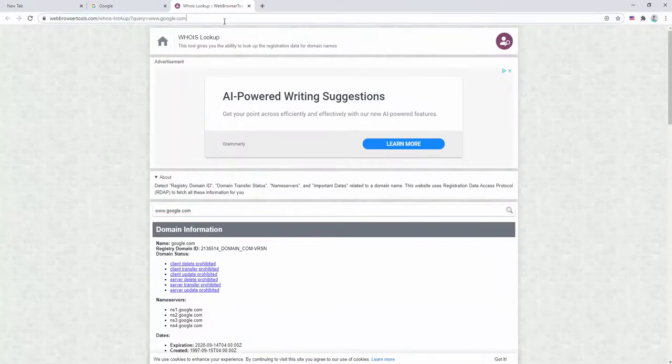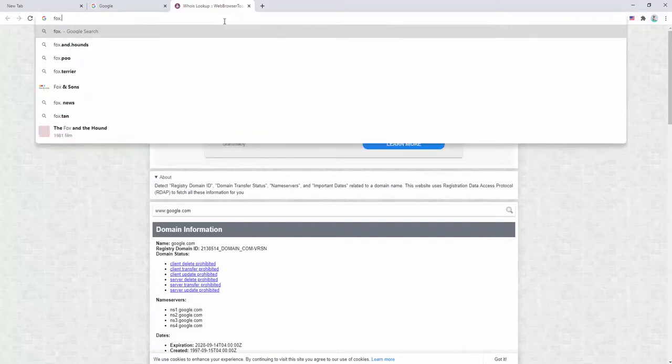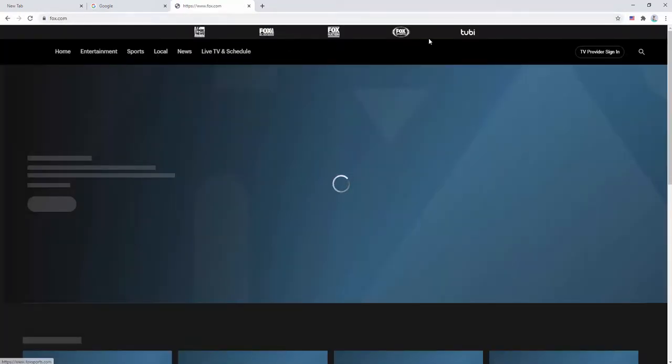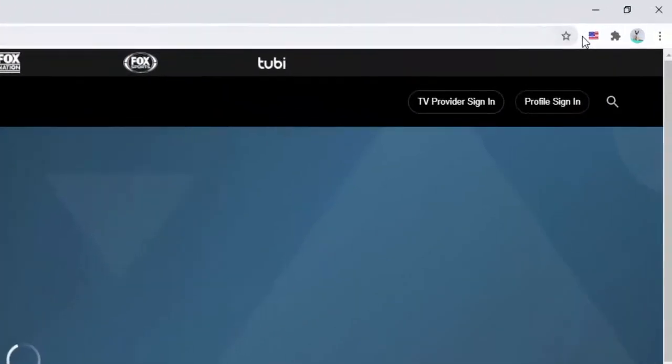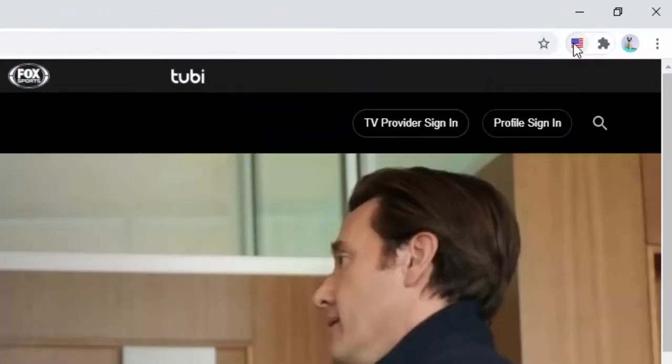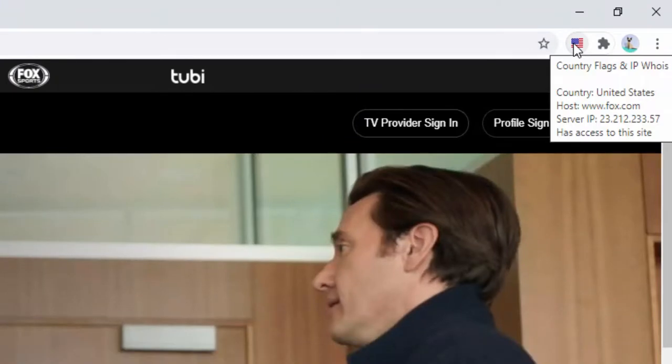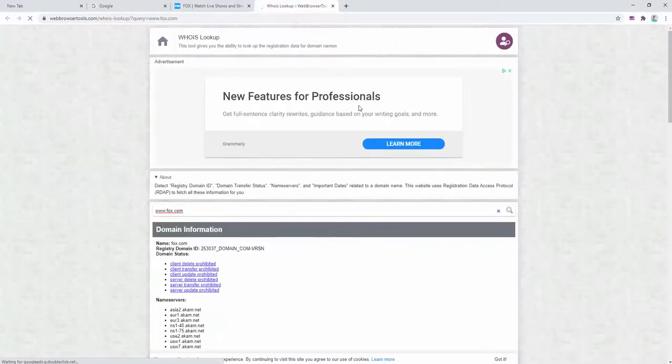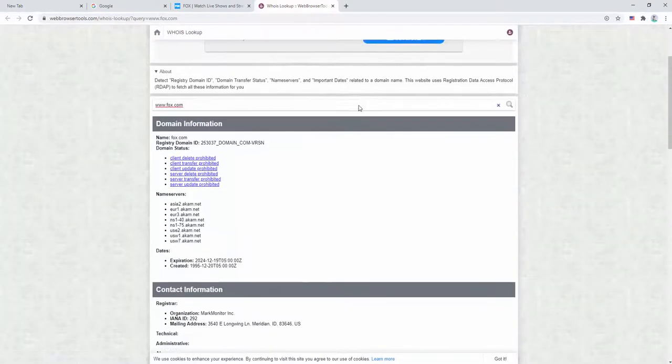If we go to a different website, for example fox.com, we will see this is based in the US. If we hover over we see further details about that. We see the IP address, host information, and the fact it's based in the US. If we click this again we see the Whois information.